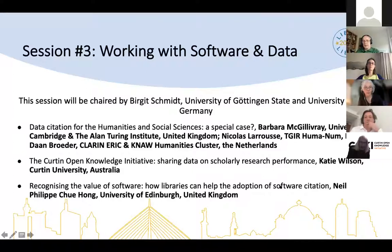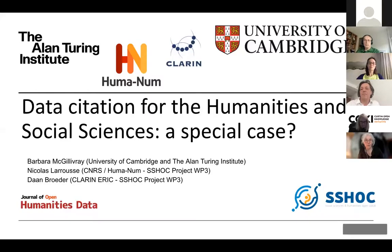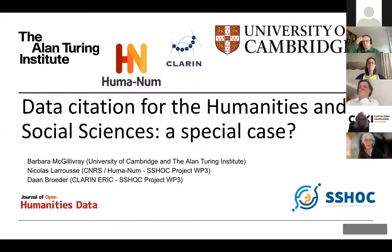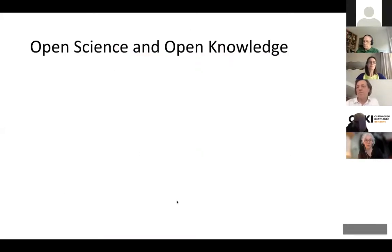Barbara will start. She notes this is a collaboration that began in the context of the SSHOC project. She is a computational linguist and also editor-in-chief of the Journal of Open Humanities Data, so she is wearing two hats today. She hands over to Daan for the first slide.